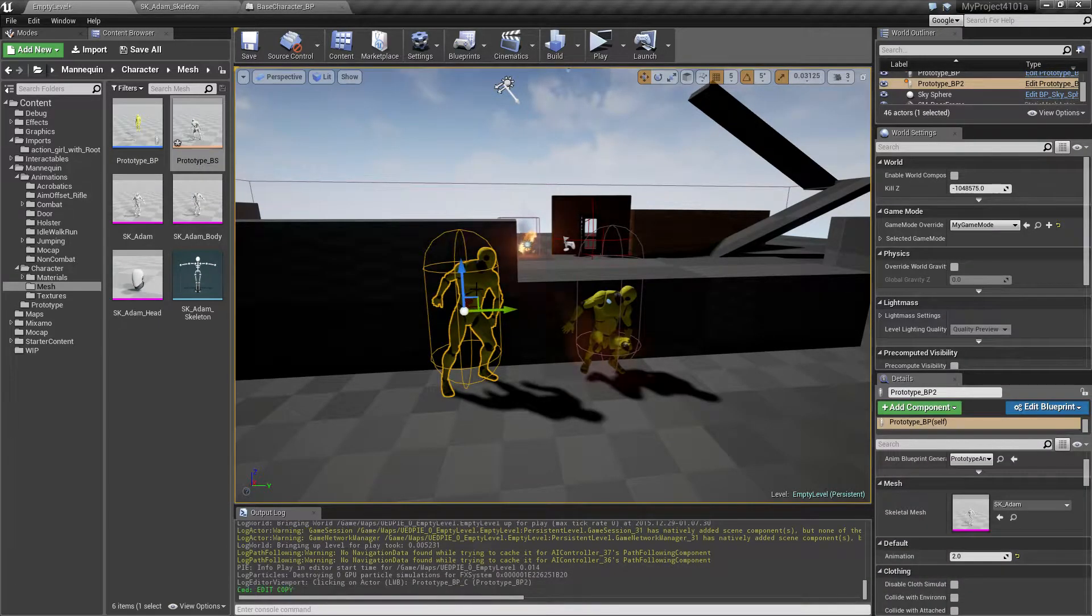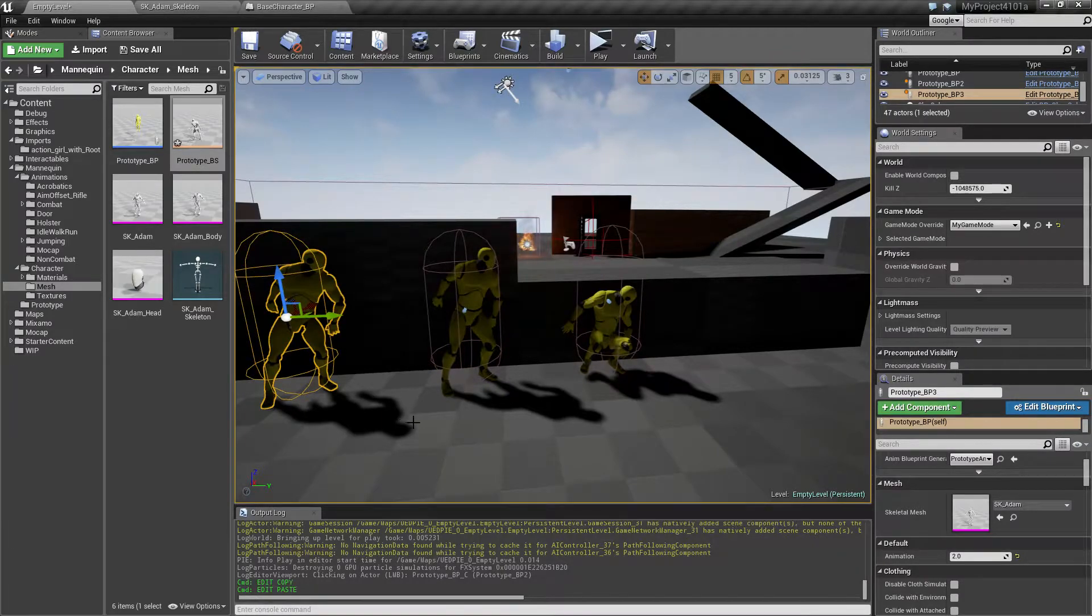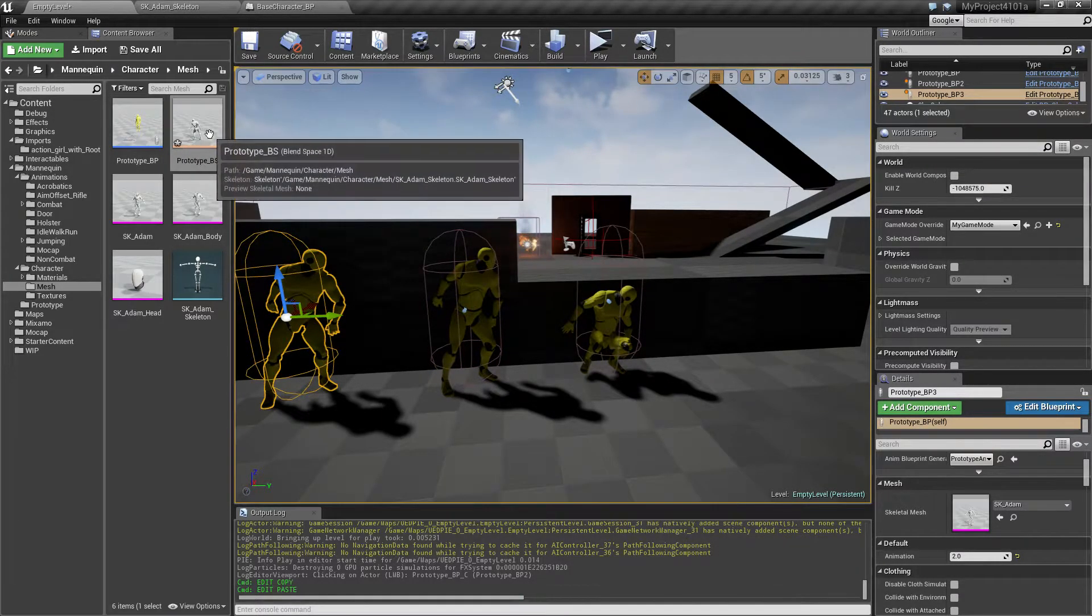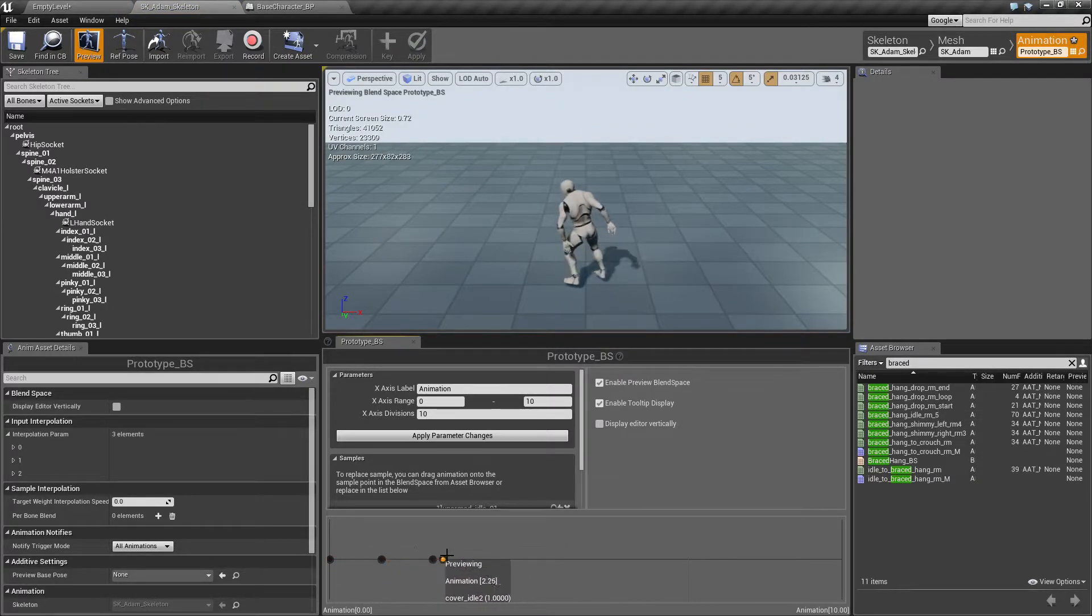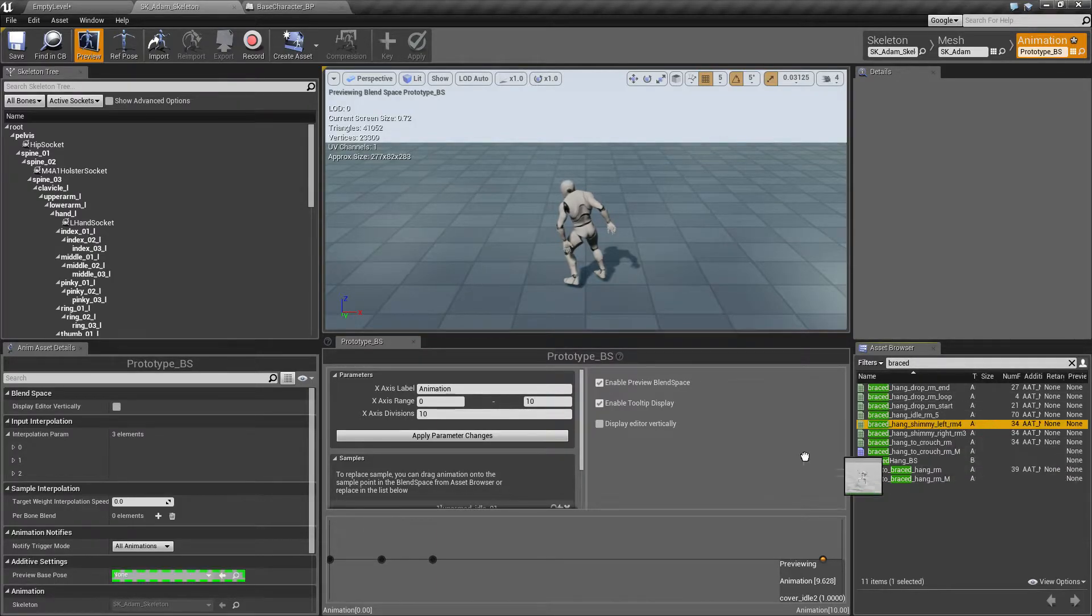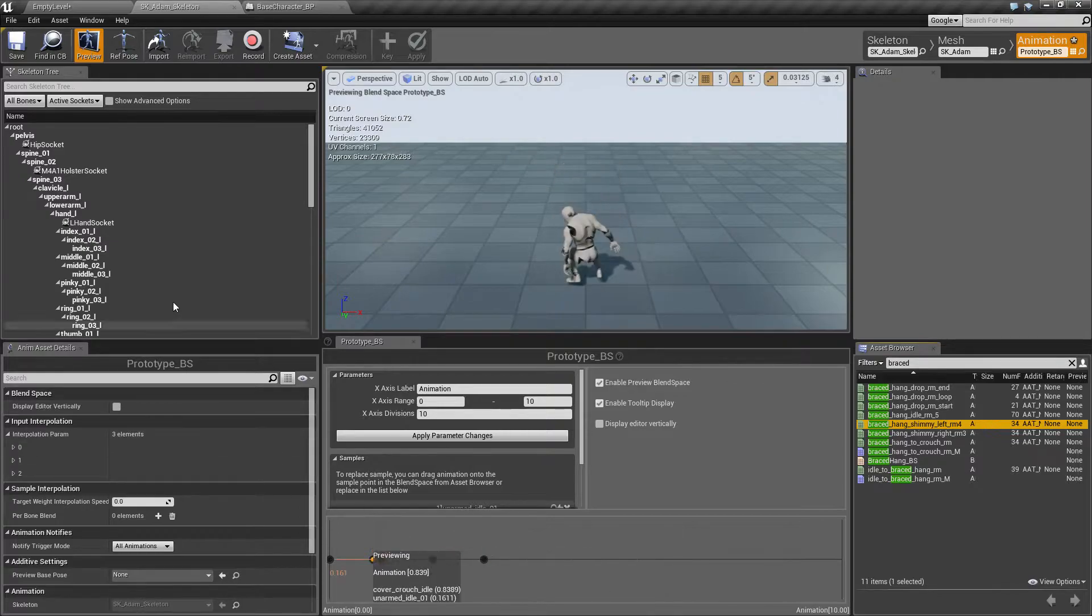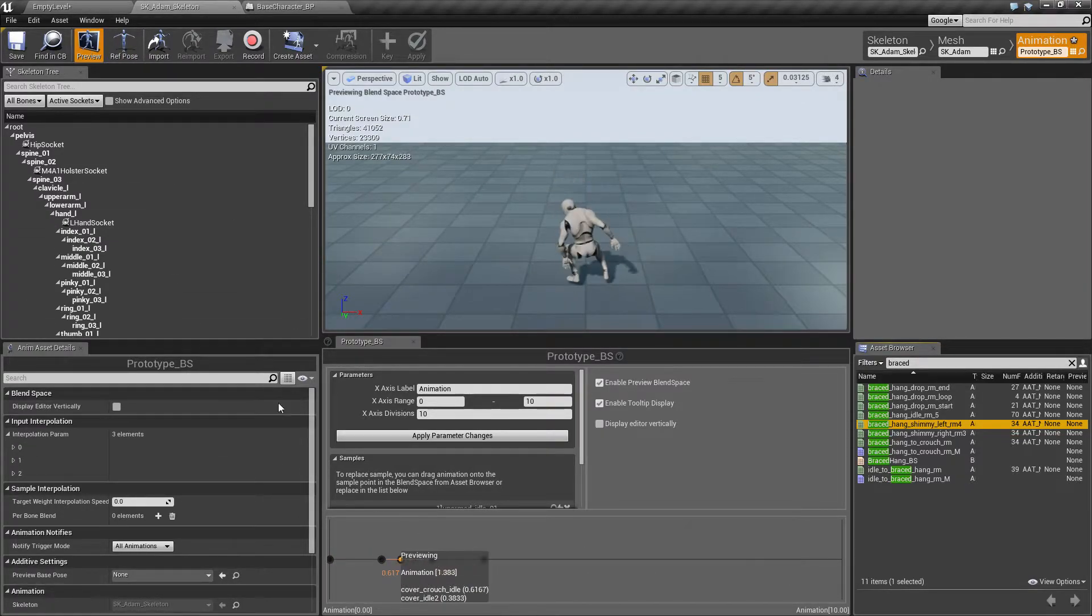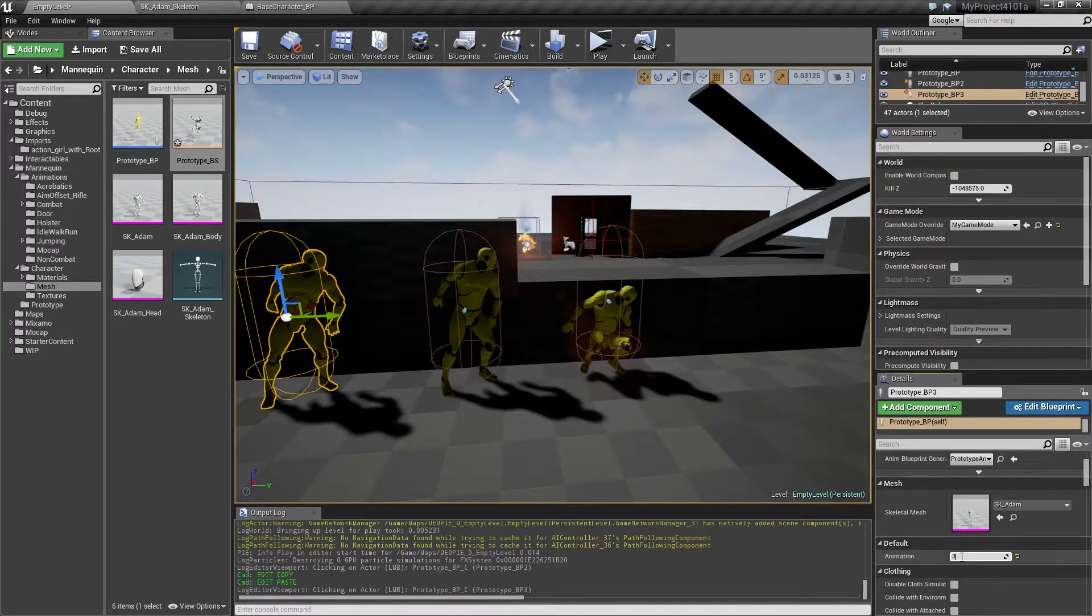So let's copy one of these dudes. Drag him over here. And we have a blend space which has currently 10 different slots. And we can just drag in one of the animations that we want to show. And this is index three. So I can tell this guy to use index three.